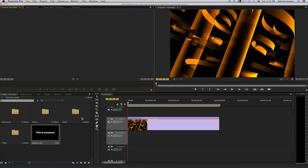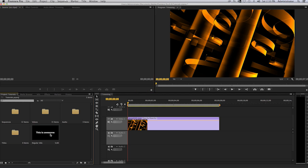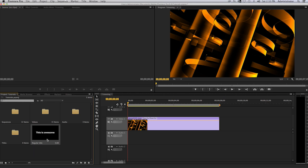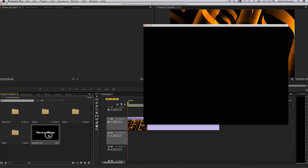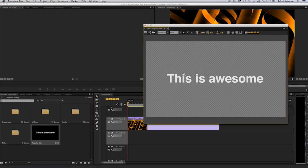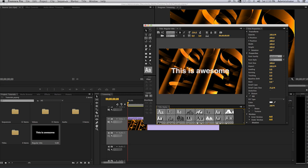What you will see in your project panel on the bottom right hand side will be your text. Here it is. It's called 'this is awesome' and then the name of it is regular title. Should you want to manipulate that, double click on it.